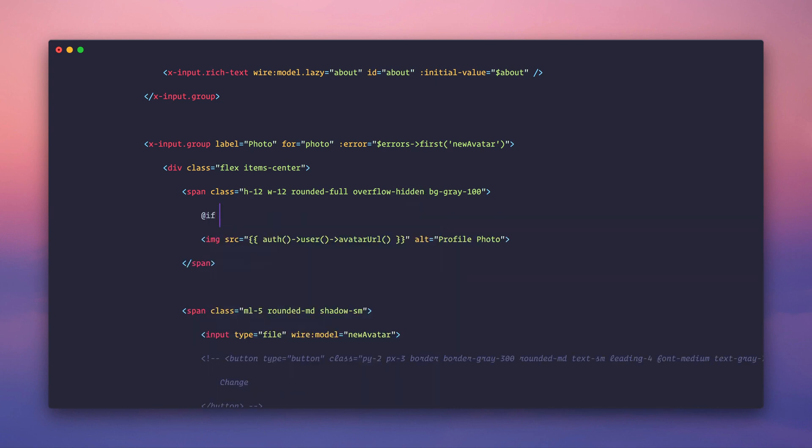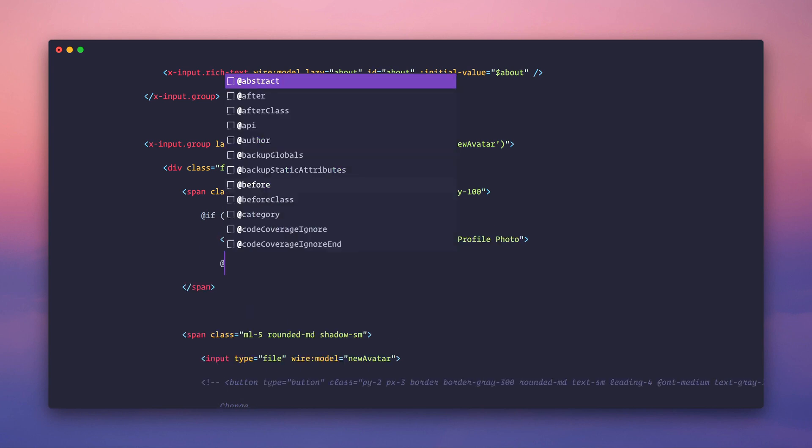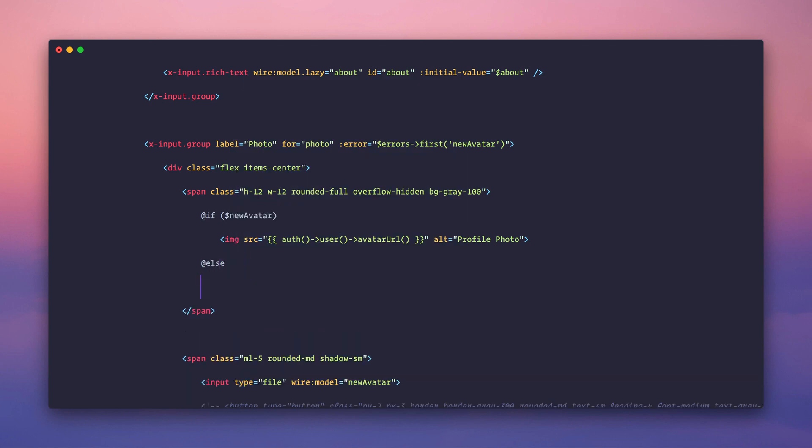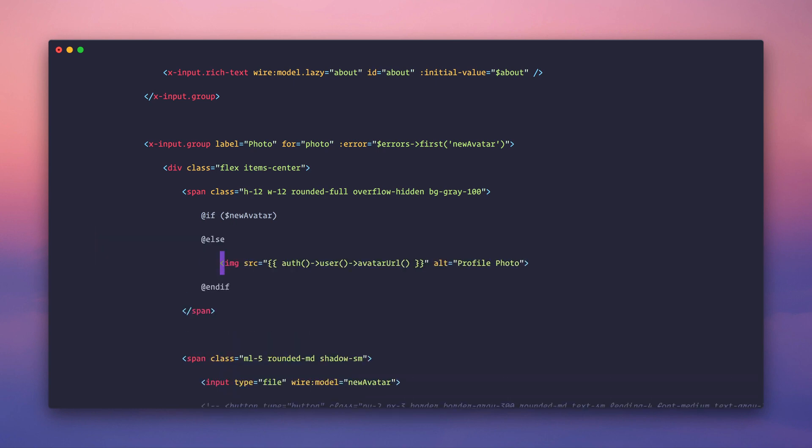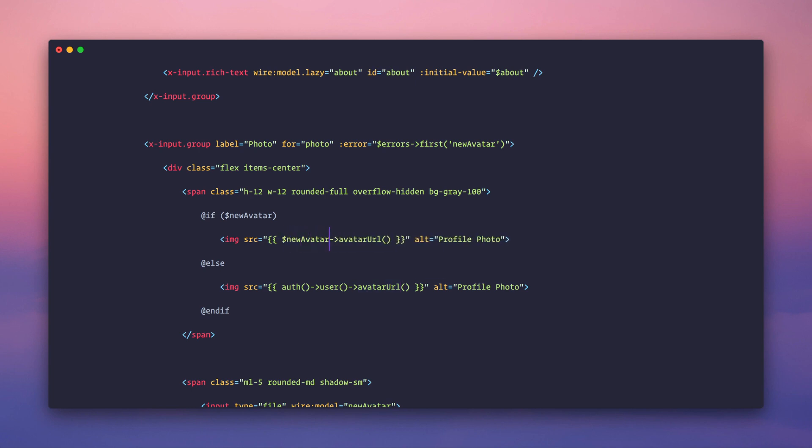let's say an if statement, we'll say if new avatar, which means that a new avatar has been uploaded, else, let's do an else and then an end if. So if new avatar, then I'll show you what we're going to do in a second. Else, just show the normal avatar. So if new avatar,